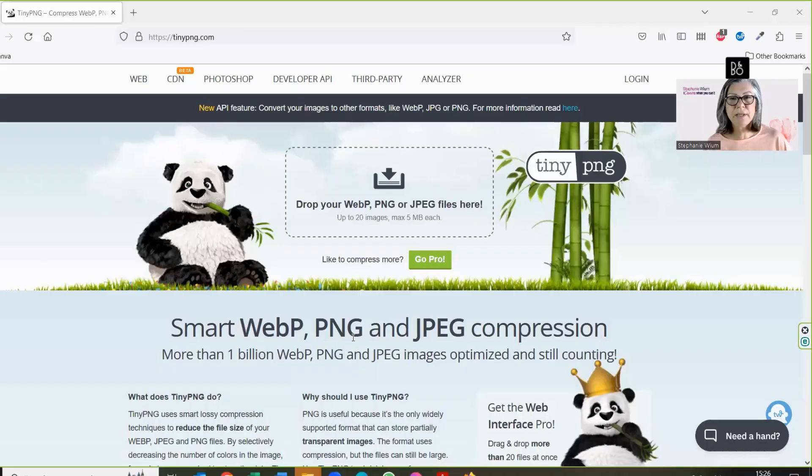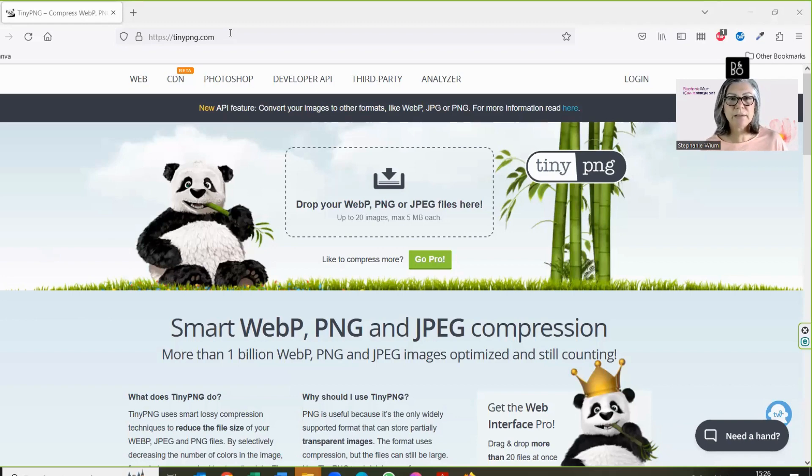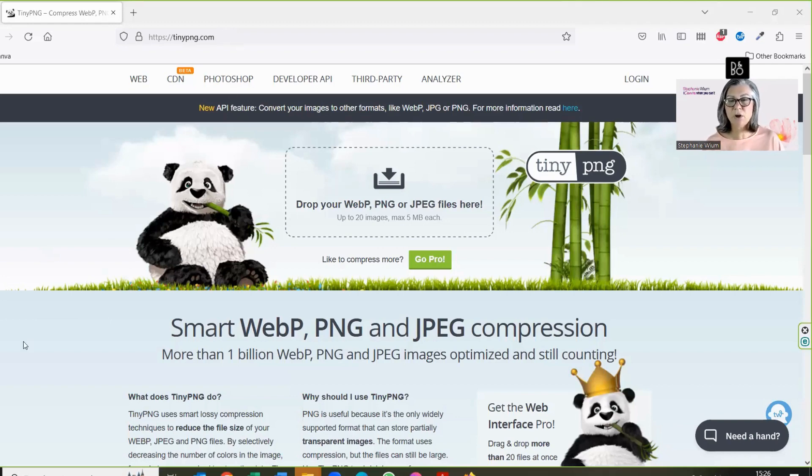Hello there. Let me quickly show you how TinyPNG works. Here's the website I'm talking about. Type in your URL search bar tinypng.com